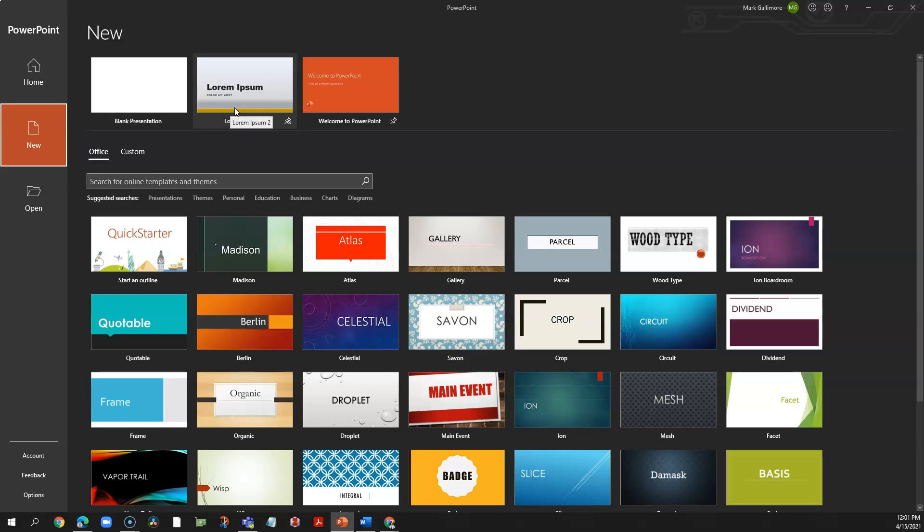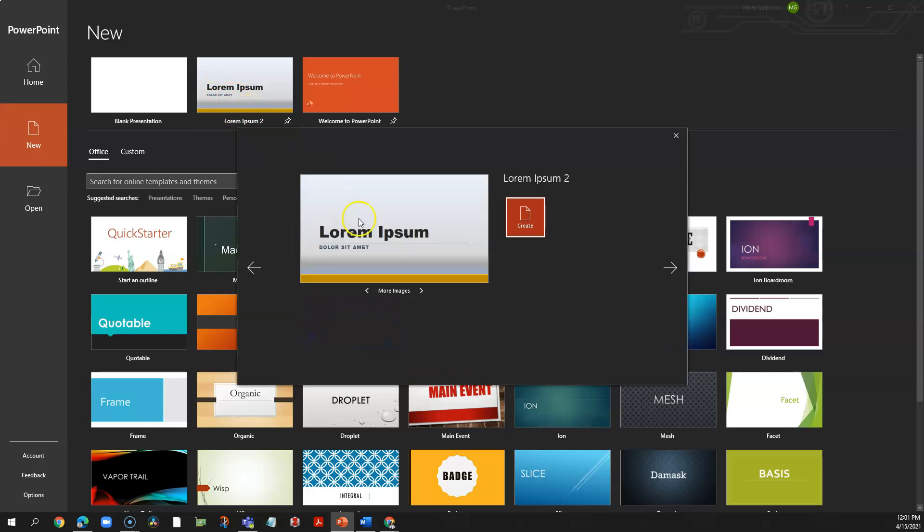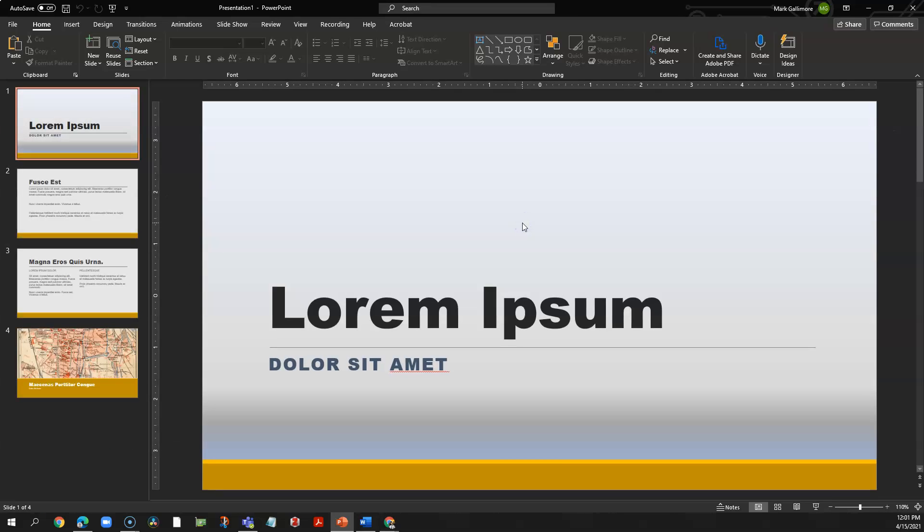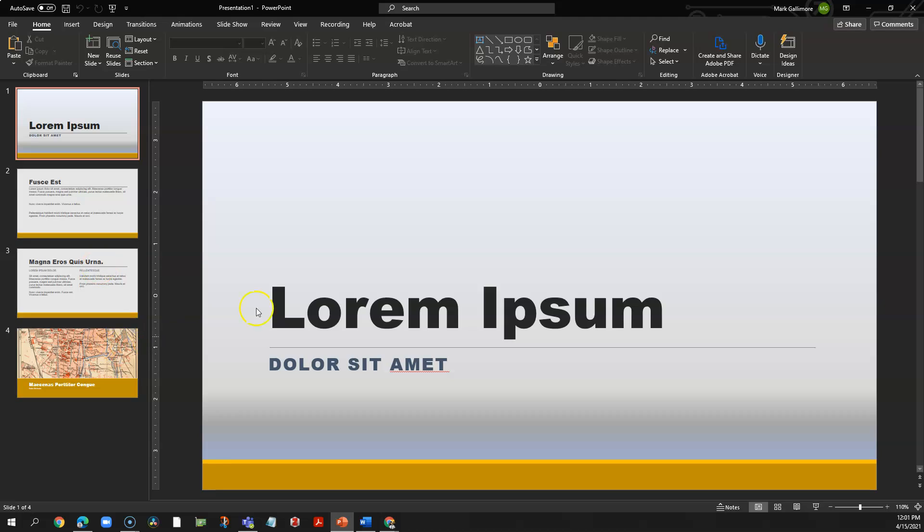Anytime I want to start one of those slide deck files, I simply click this template and click create, and it creates a PowerPoint slide deck file with my content and formatting pre-installed.